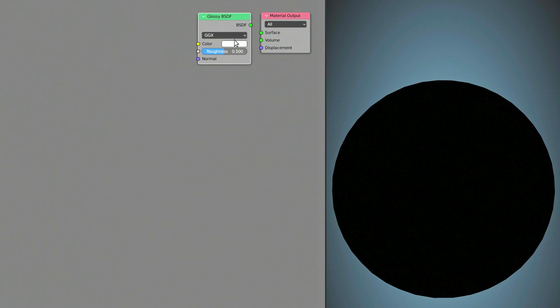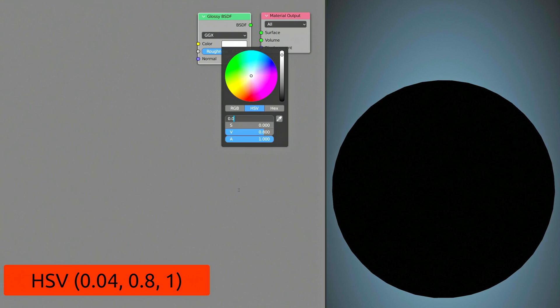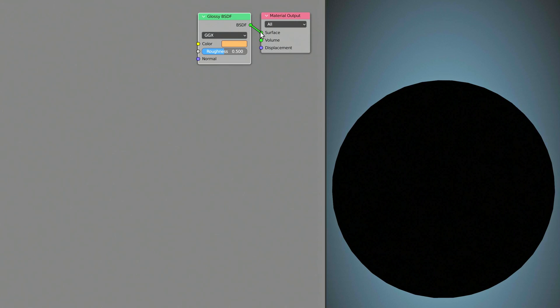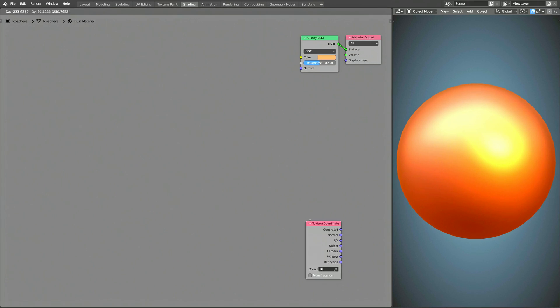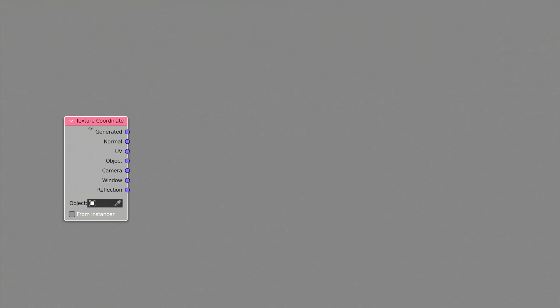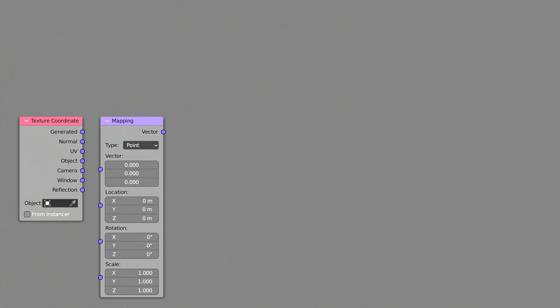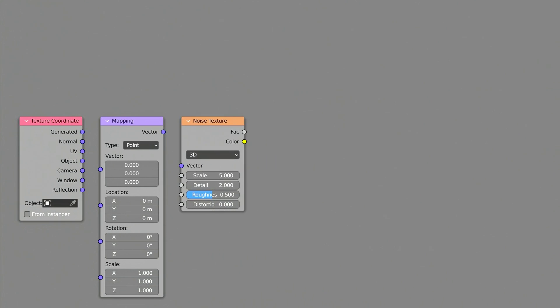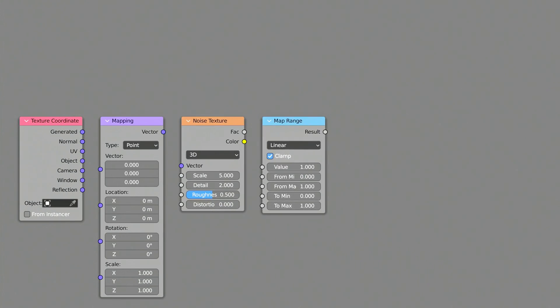Use the color input of this node to set the base color of the rusted metal. In this case, let's go for copper as a material. To generate the first layer of rust on this copper object, let's add a Texture Coordinate node, a Mapping node, a Noise Texture node, a Map Range node, and a Bump node.